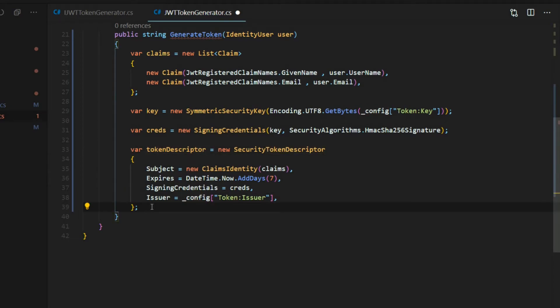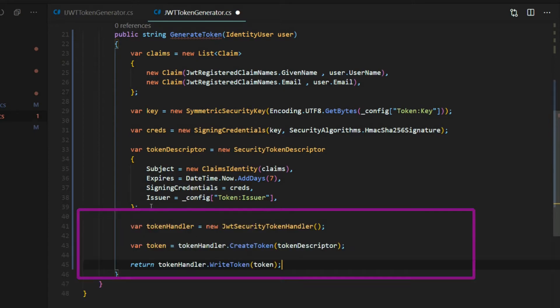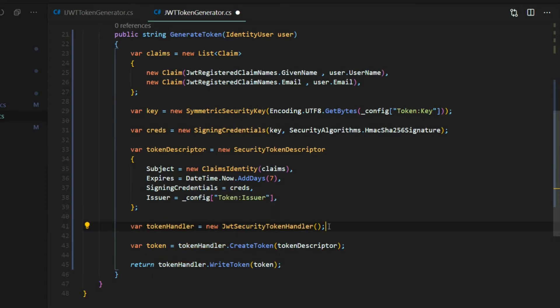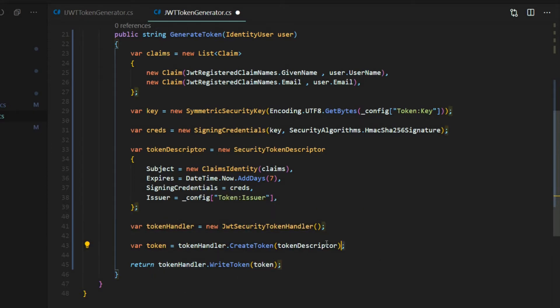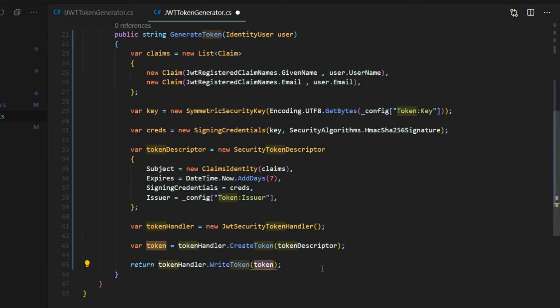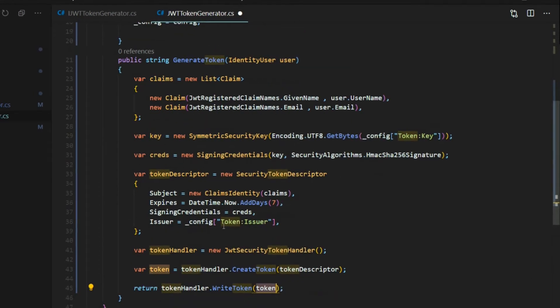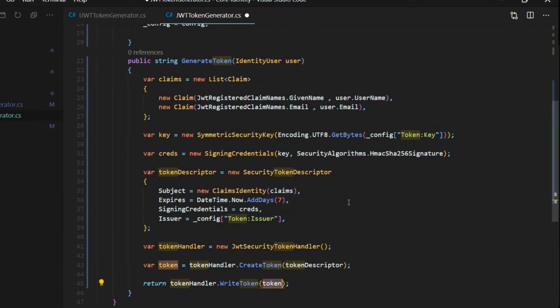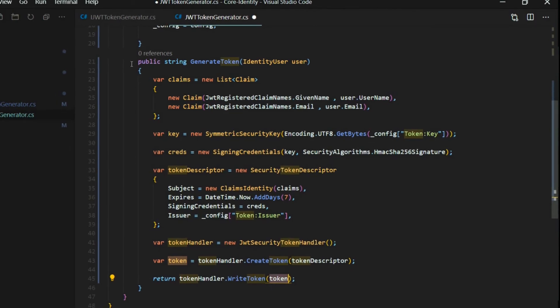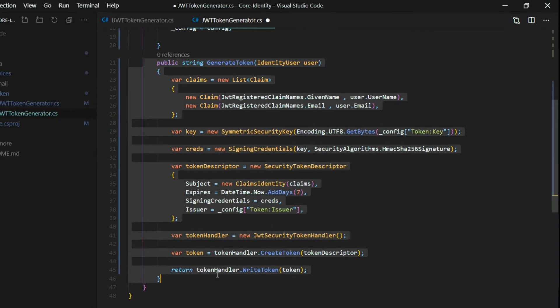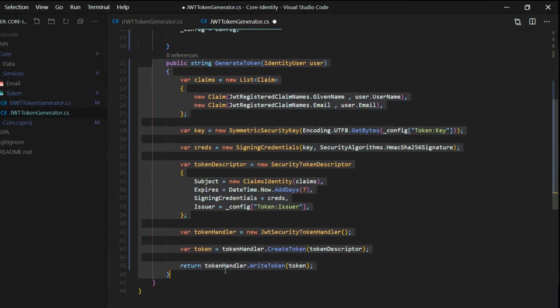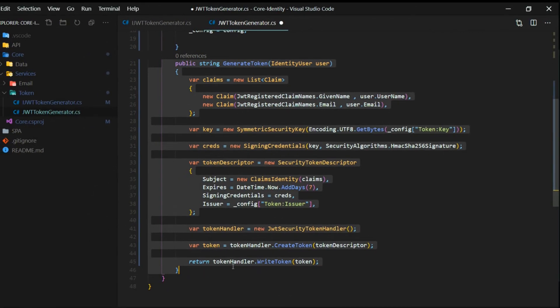Now that we have our token descriptor, let's set up the rest. Here we're setting up our token handler, and we're creating a new instance of the security token handler. And then we'll create a variable called token, and we'll create the token, passing in the token descriptor. We want to make sure we pass back a string. So we're going to write the token and pass in the token, and this will return us a string, and that will be our token. Now we're going to be coming back and changing this in later videos. But this is a good start. So you want your token generator to look like this.